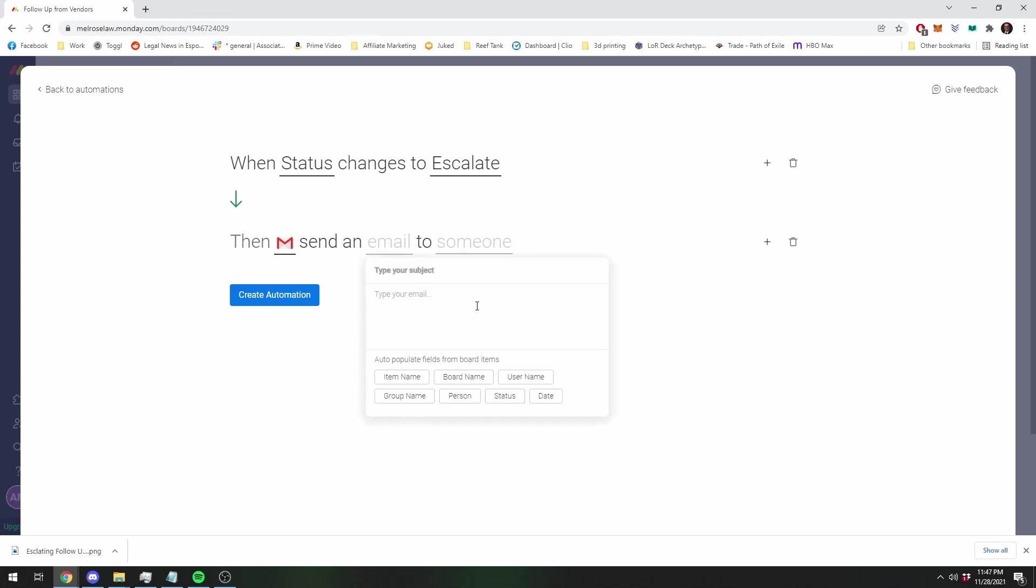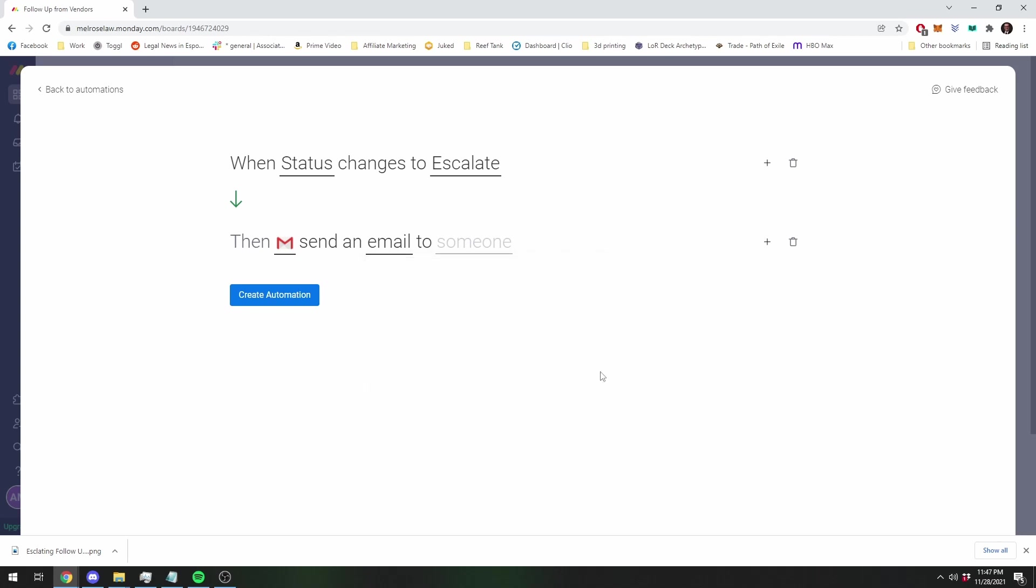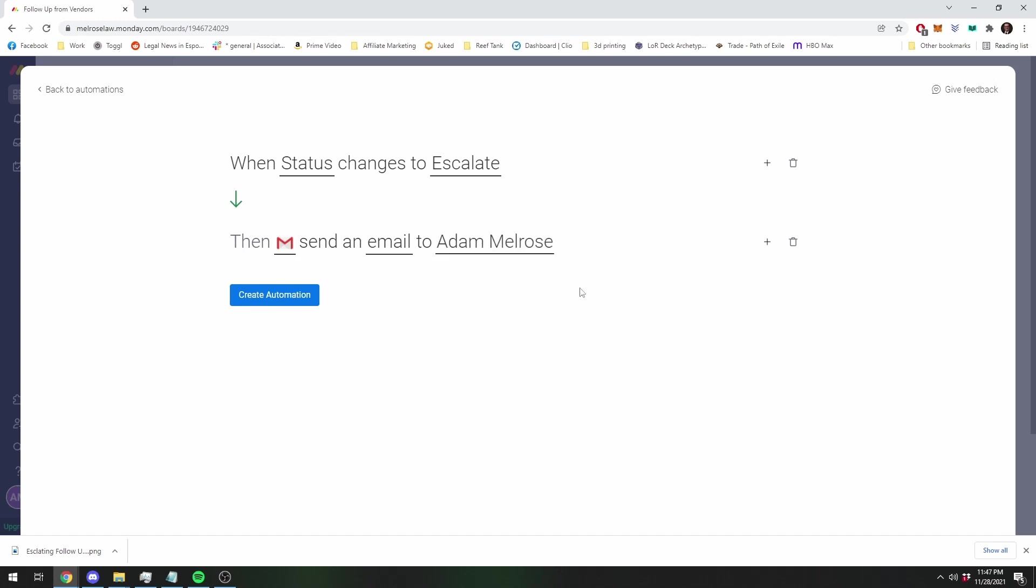And then for your subject, it can just be monday.com stuck or escalated task. And then item name is just the name of whichever invoice or third-party follow-up was stuck. And then you're going to set the email and I'm going to set it to me. So when you signed up for a Monday account, you had an email for that. So you're going to send the email to your primary email account.